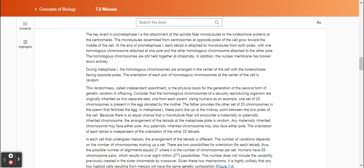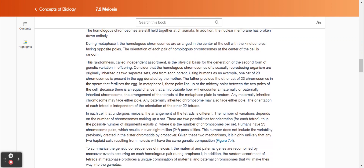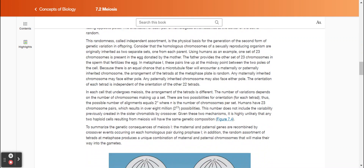During metaphase one, the homologous chromosomes are arranged in the center of the cell with the kinetochores facing opposite poles. The orientation of each pair of homologous chromosomes at the center of the cell is random. This randomness, called independent assortment, is the physical basis for the generation of the second form of genetic variation in offspring.